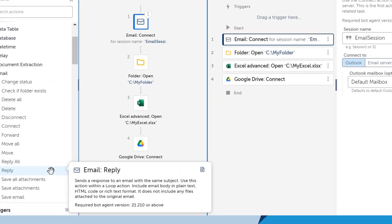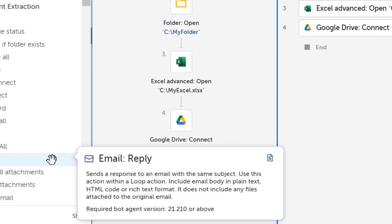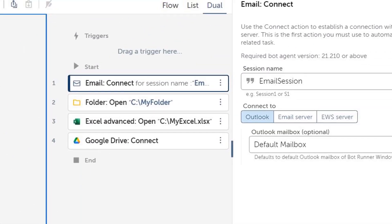With contextual assistance on actions, citizen developers have help at hand for a smoother development experience.